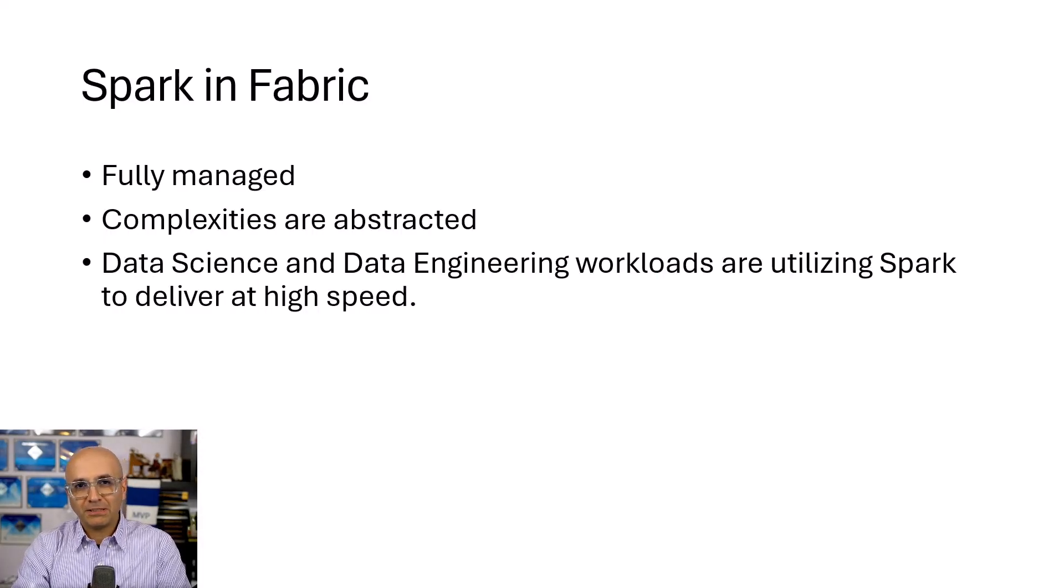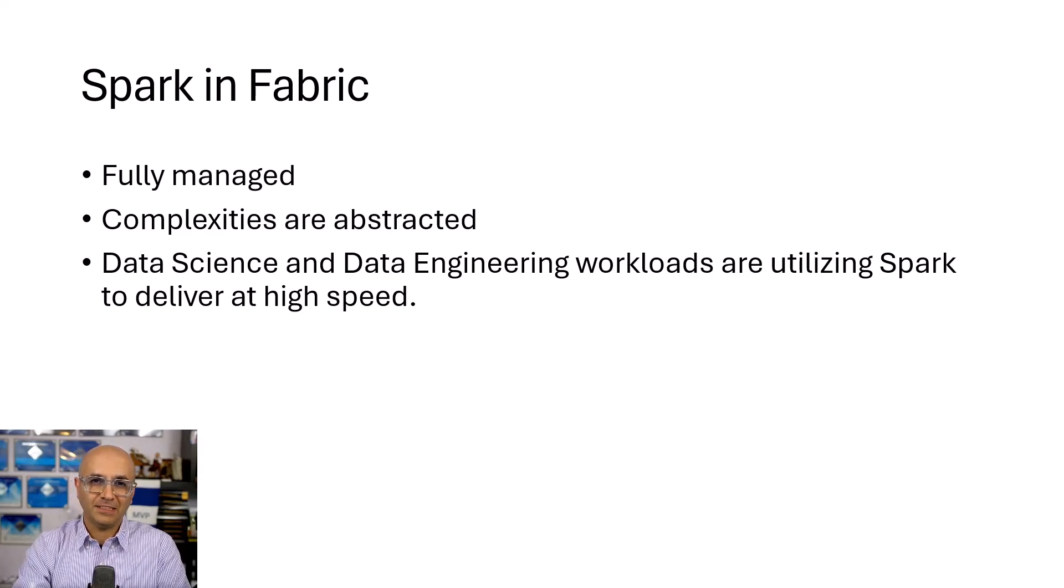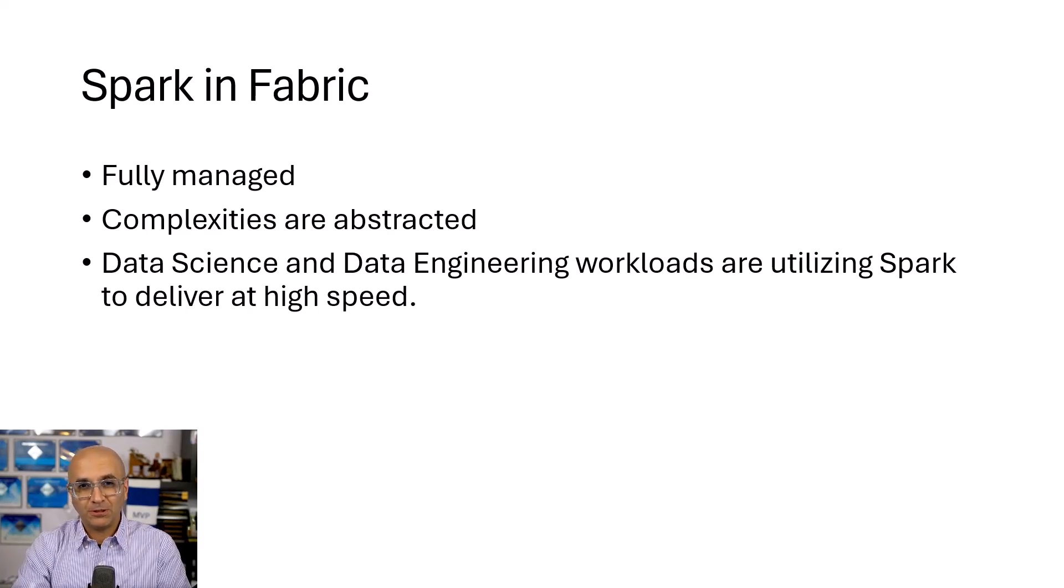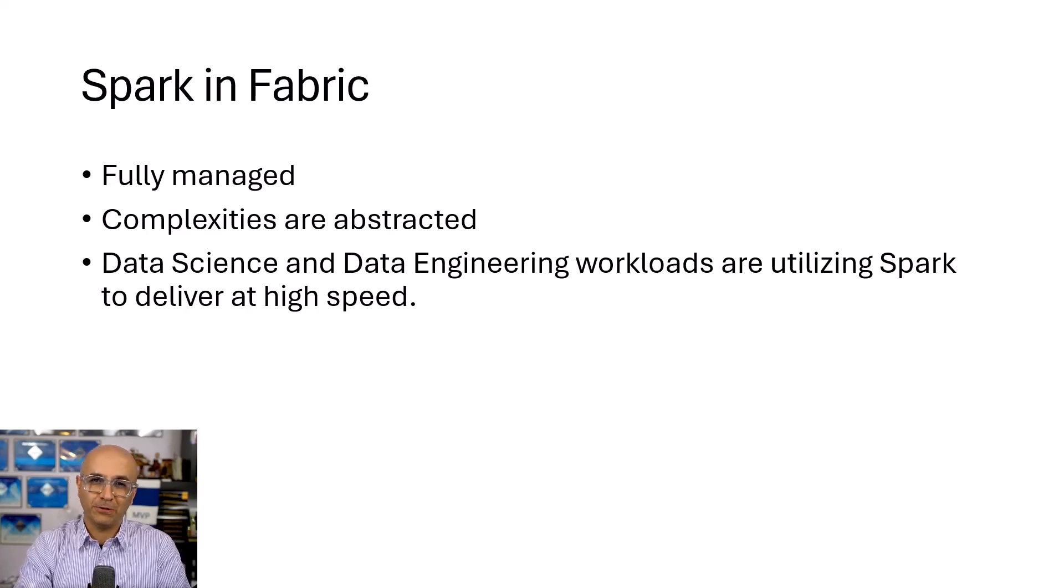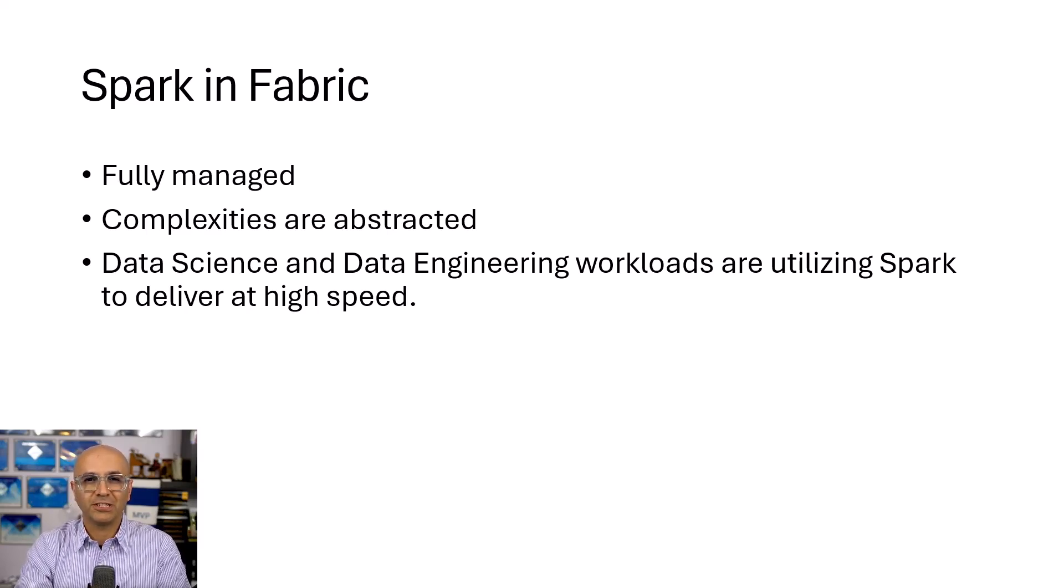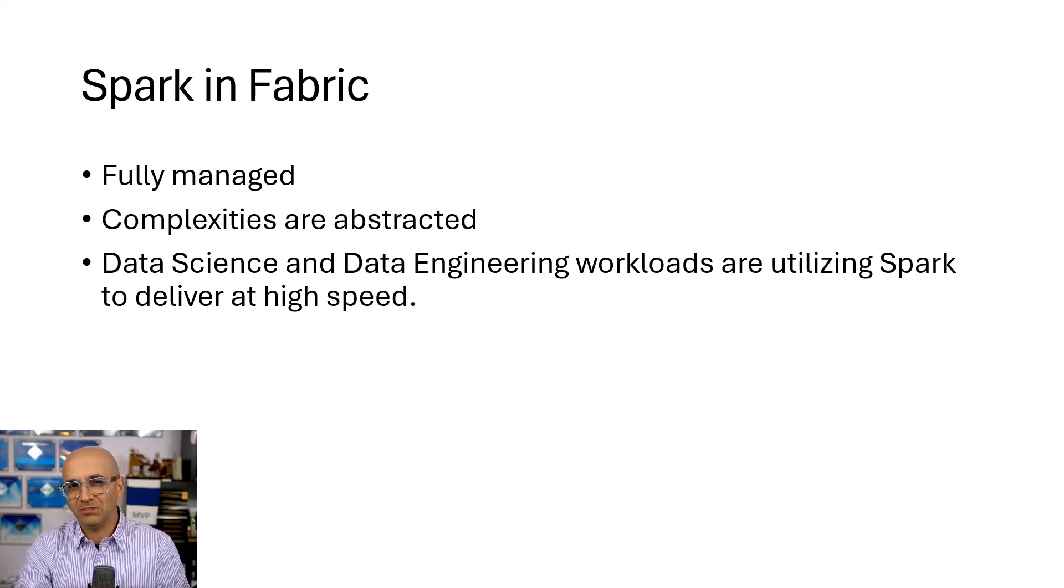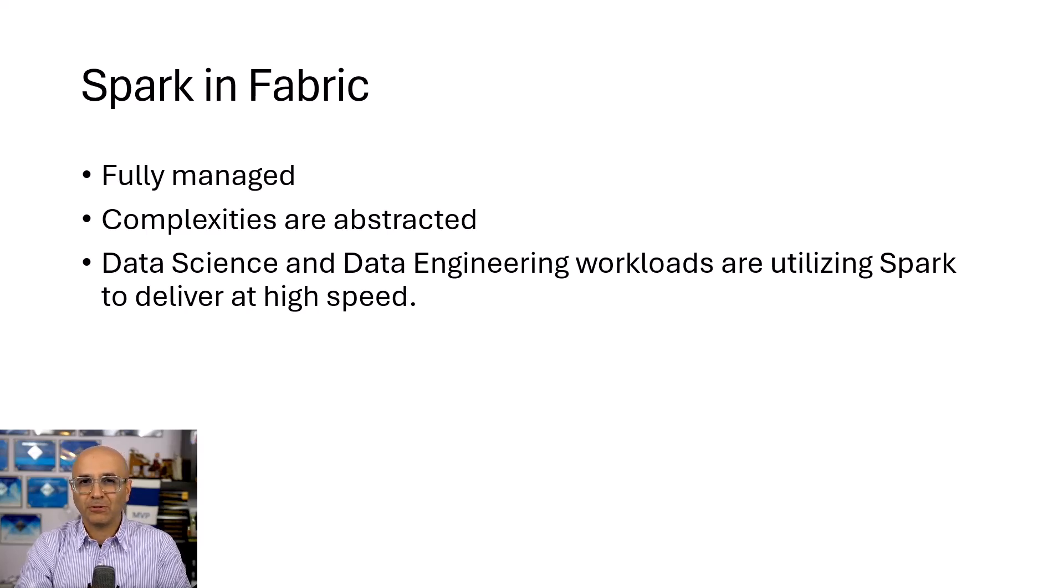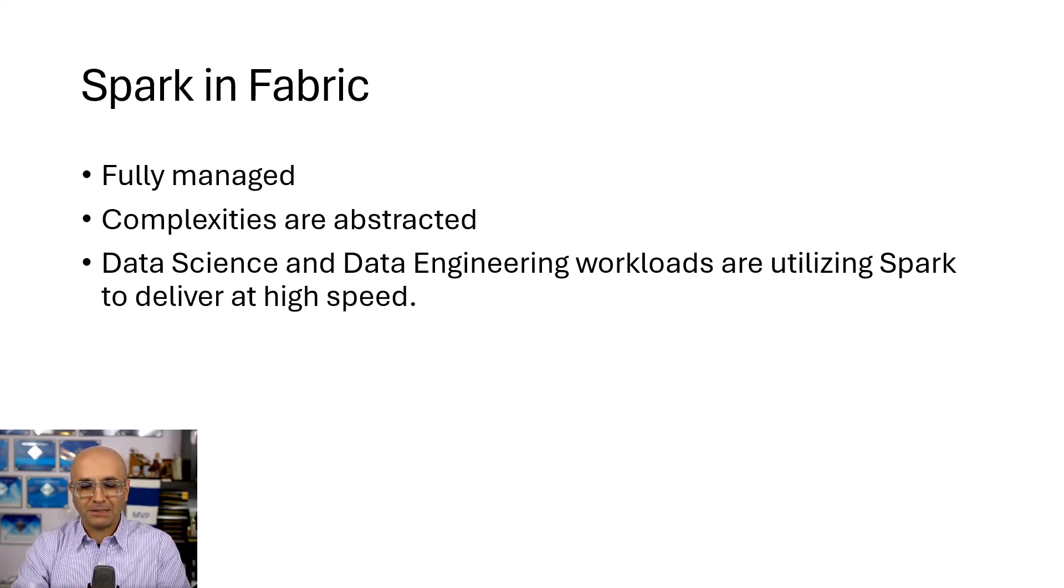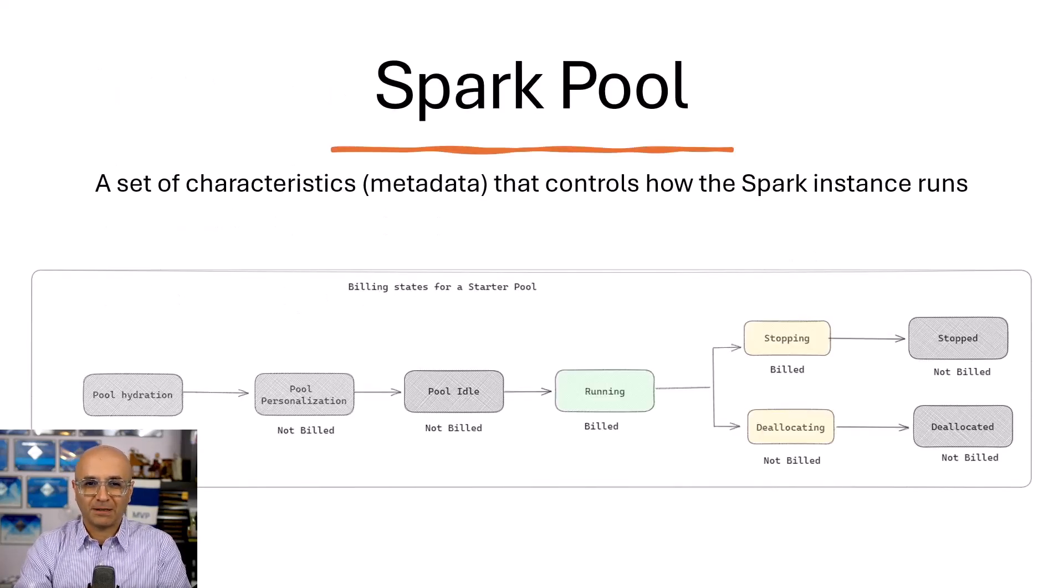Now, Spark is used as an engine behind the scene when we work with the data engineering workload and the data science workload. So when you work with these workloads, Spark engine is running. It is fully managed though. You don't really get into the complexities of spinning up a Spark engine, setting up the configuration. It is all set up by default. You can configure some parts of it, but you don't have to go into that complexity.